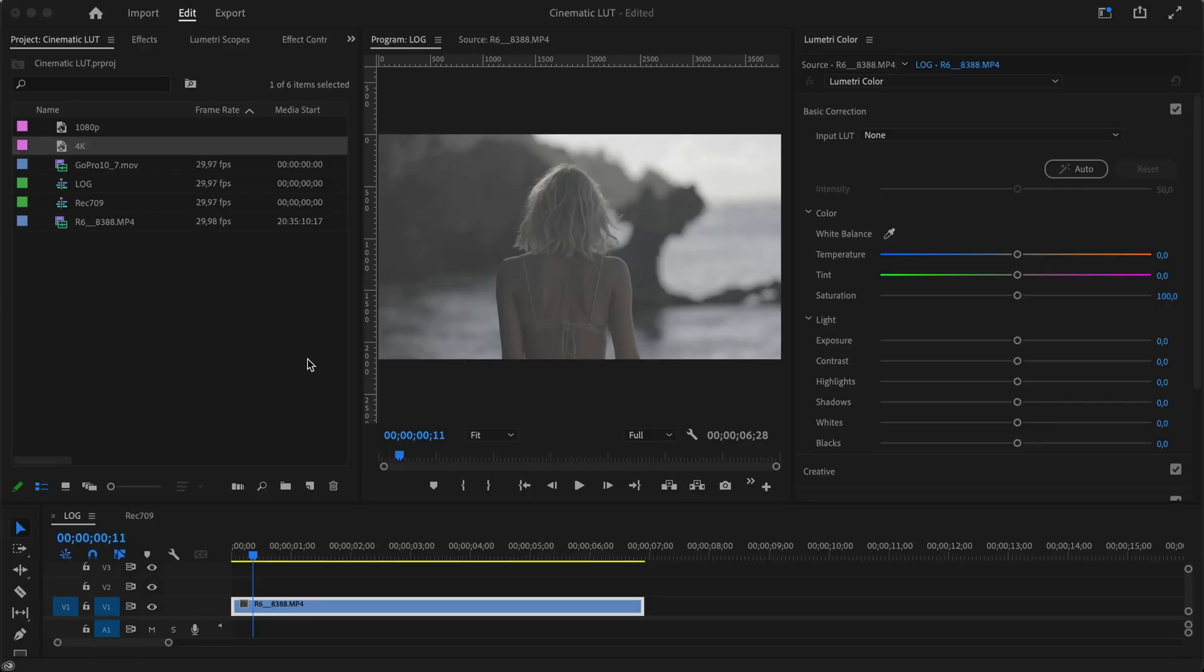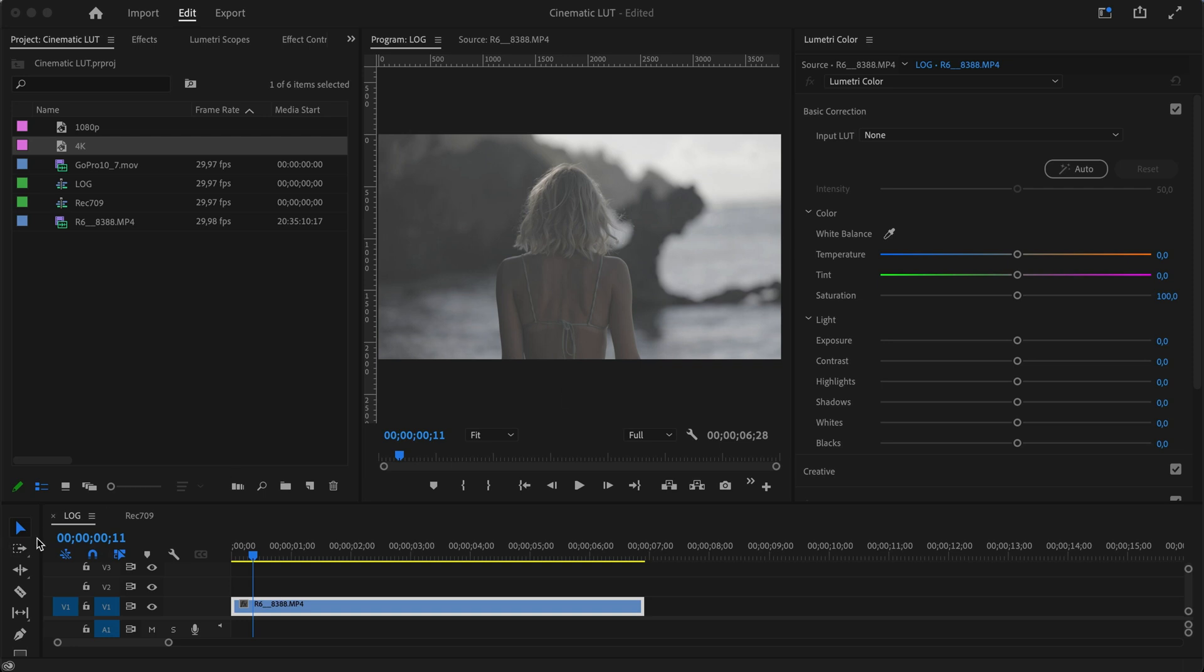Alright, we are inside Premiere Pro now and we have two timelines. The first one is a LOG clip that I shot on my Canon R6, and the other one is a Rec 709 clip from the GoPro. The cinematic LUT I created has two different versions: one that works best for LOG (but you still need to convert it first), and one that works best for Rec 709. Let me show you how it works.